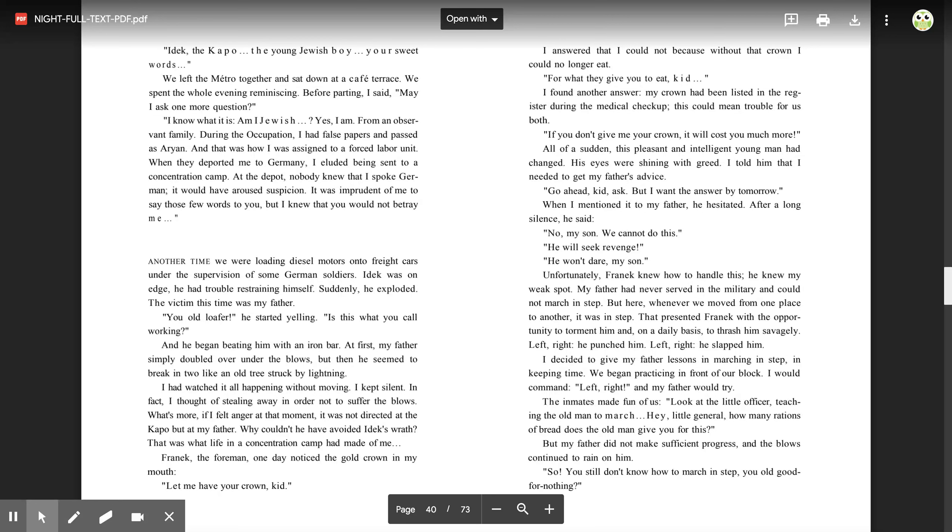'Go ahead, kid. Ask. But I want the answer by tomorrow.' When I mentioned it to my father, he hesitated. After a long silence, he said, 'No, my son. We cannot do this. We will seek revenge.' 'He will seek revenge.' 'He won't dare, my son.' Unfortunately, Franek knew how to handle this. He knew my weak spot.